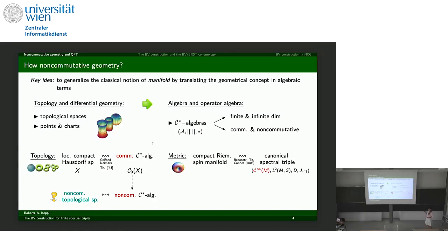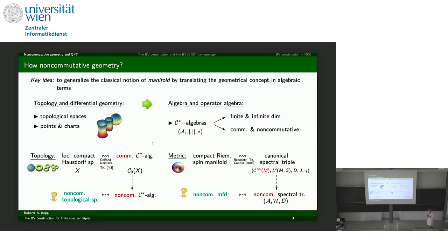Spectral triples can be seen as non-commutative manifolds, via the reconstruction theorem by Connes, which says that a compact Riemannian spin manifold can be viewed as what he calls a canonical spectral triple. Given a Riemannian spin manifold, one can construct a canonical spectral triple. The key point is the reconstruction direction: taking a commutative object, translating it into algebraic terms, and then dropping commutativity to speak about a non-commutative spectral triple — viewed as a non-commutative manifold.